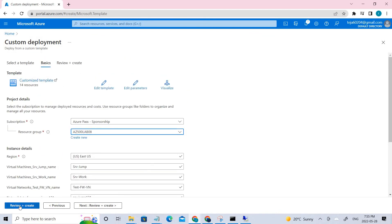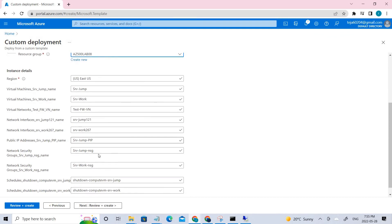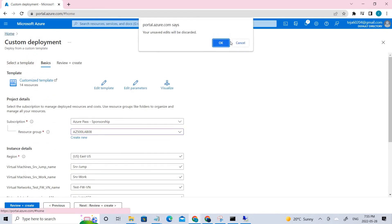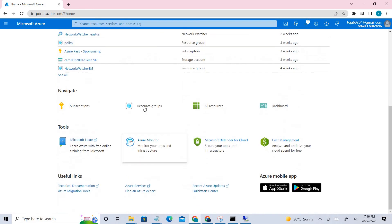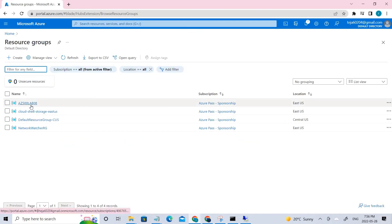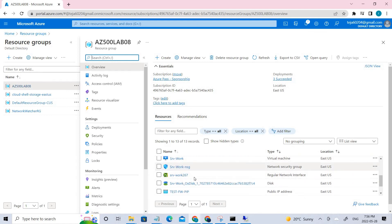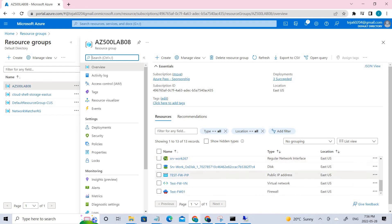Once that deployment is done, the next task is to deploy the Azure Firewall. We have a lot of resources already. Go to Resource Groups and click the resource group that was created — most things are already deployed via the template. We just need to add the connections now, and we also need to deploy the firewall.